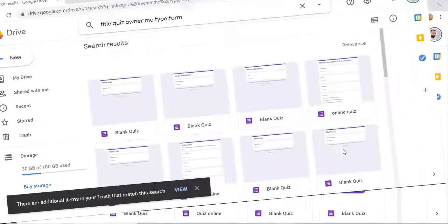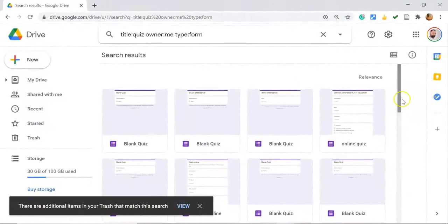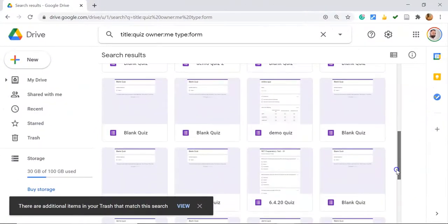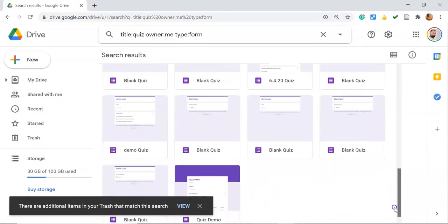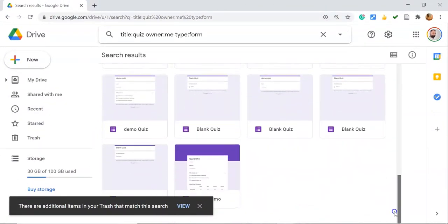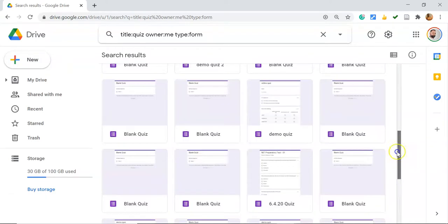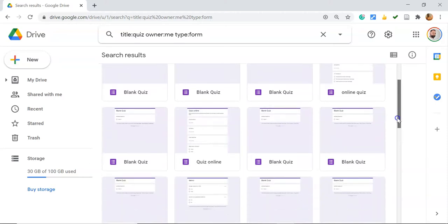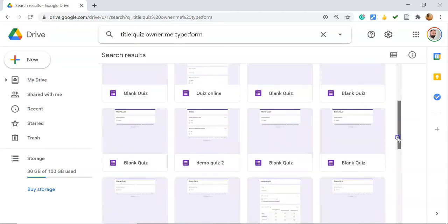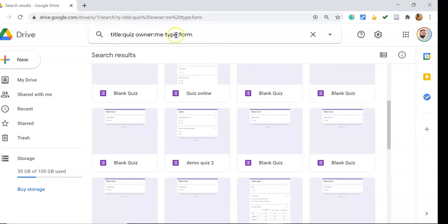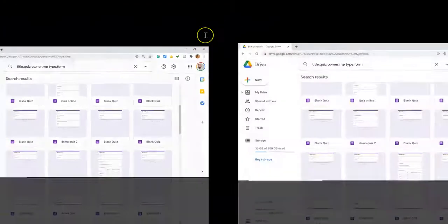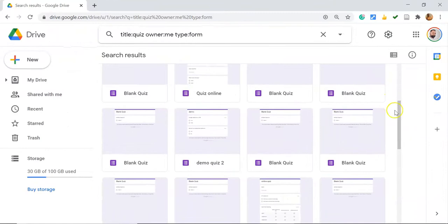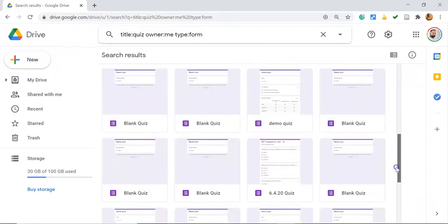Only files matching your criteria are listed here. All the files shown have 'quiz' in their name, and all are Google Forms because I selected Google Forms as the type. That's why you're finding files titled with 'quiz', owned by me, and type Google Forms. In this manner, we can easily search for specific files in Google Drive.